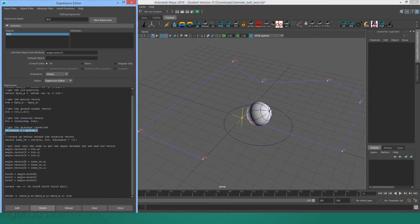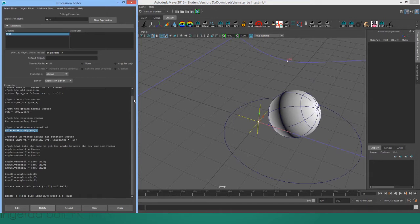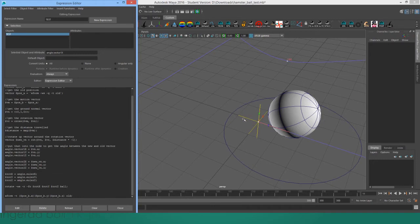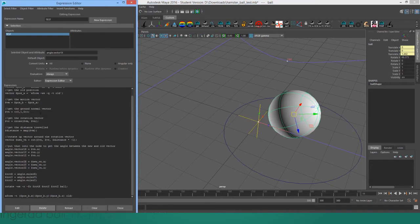And then in order to get the distance that was traveled during that one frame, we take the magnitude of that vector. Well, not the cross product vector, but the original vector between the ball and the locator. So now we have all that information.